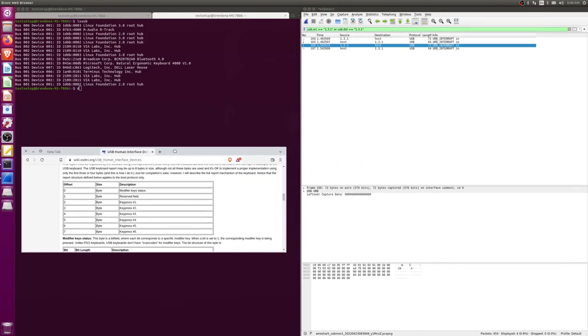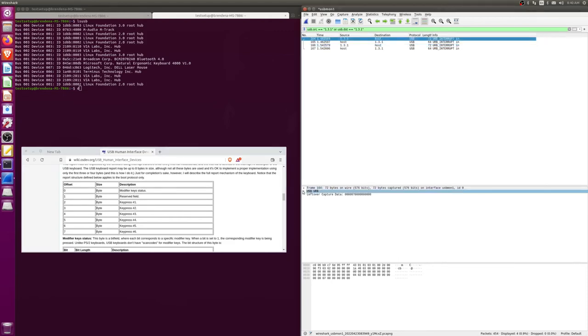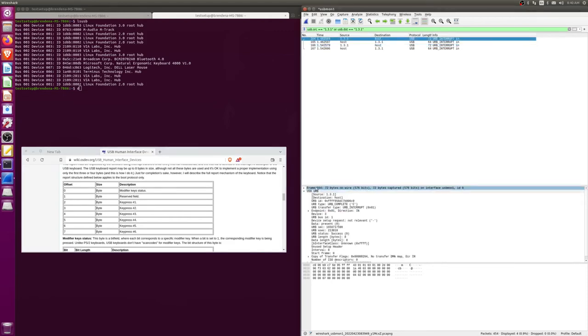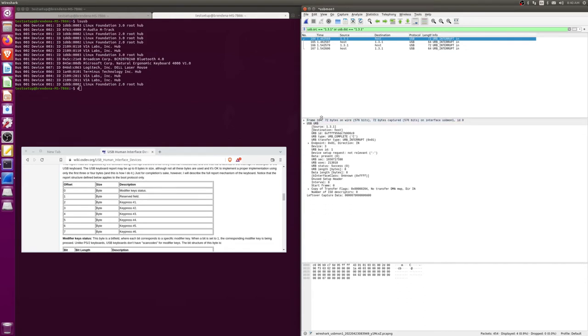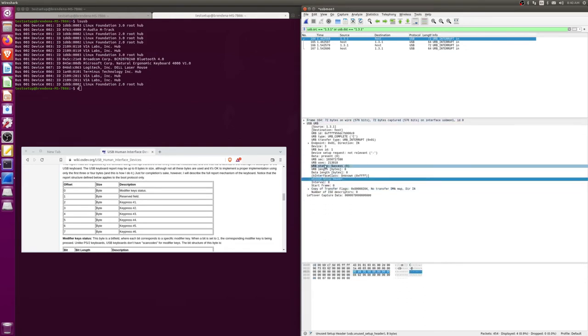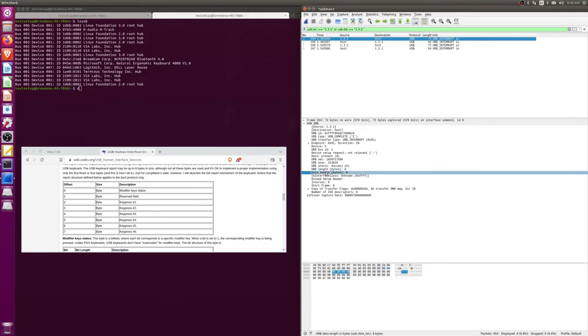So to properly inspect a USB packet we just click one of them and we bring down this drop menu, and from here you can basically see where the bytes are at the bottom.